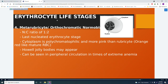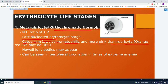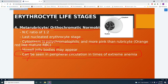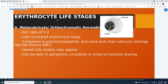Next is the metarubricyte, also known as the orthochromatic normoblast. The NC ratio is 1:2, meaning the cytoplasm is now larger than the nucleus. This is the last nucleated erythrocyte stage. The cytoplasm is polychromatophilic and more pink than the rubricyte — often orange-red in color. Howell-Jolly bodies may appear. This cell can be seen in peripheral circulation during extreme anemia.